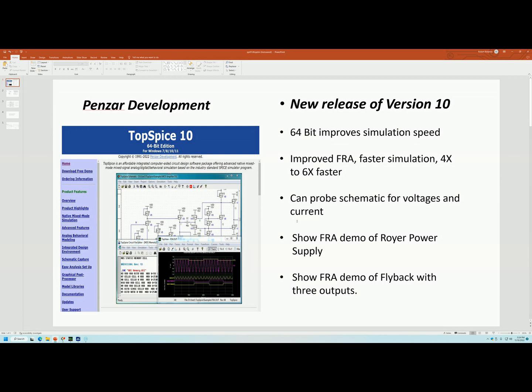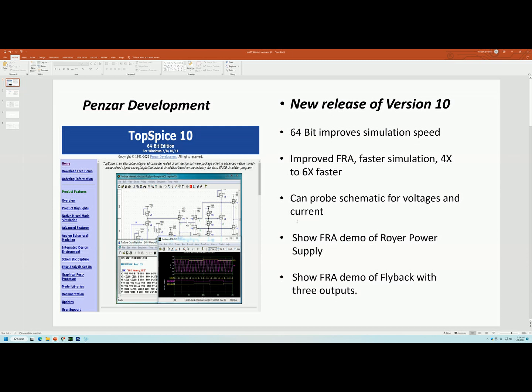Now, I'm going to concentrate on the FRA feature because that's, to me, as a power supply designer, what's more important to me. And I'm going to do an FRA demo of a Royer power supply and then I'll do an FRA demo of a flyback with three outputs.